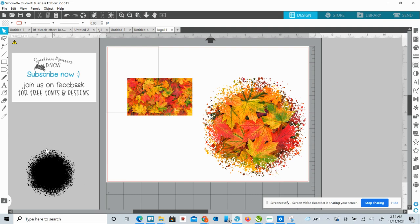The PNG format tends to freeze up Silhouette Studio just because it's too much for, it tries to trace it immediately and just too much information. So this set,